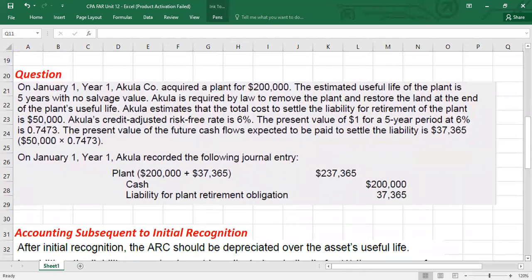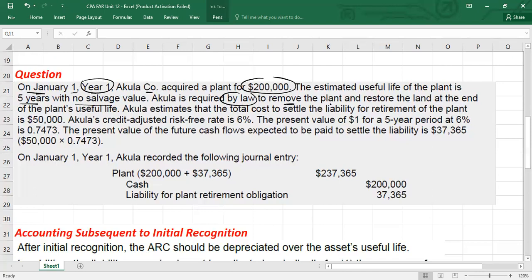Let's have a look with the help of a question. We will look at initial measurement — at the time of construction or acquisition of the assets — and then we will see what to do subsequently. Let's assume on January 1, Year 1, a company acquired a plant for $200,000. The estimated useful life of the plant is five years with no salvage value. The company is required by law to remove the plant and restore the land at the end of the plant's useful life — meaning after five years you need to restore the land.